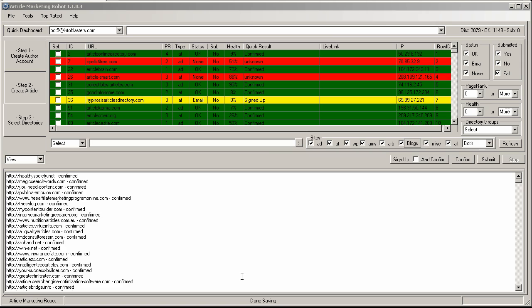Okay, so looks like we are done confirming emails here. I have 1149 confirmed emails, or sorry, confirmed author accounts. So those are the, that's the maximum number of sites I could submit to based on the default site list.